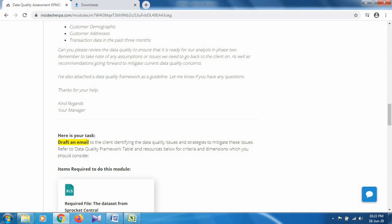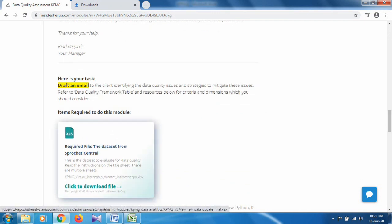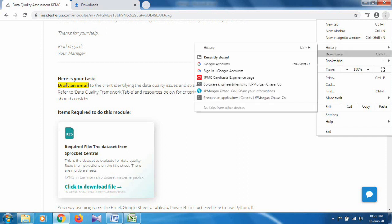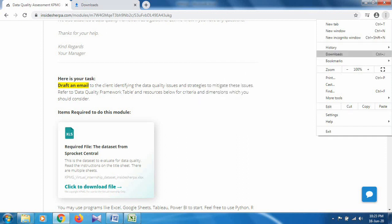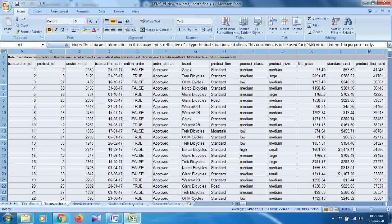Make sure your email includes a table with three columns: number of records, number of unique records, and receiving date — the date on which you received the data. To get the dataset, click on 'Click to download this file.' After clicking, you will get the dataset in your system — check your downloads and open the file.